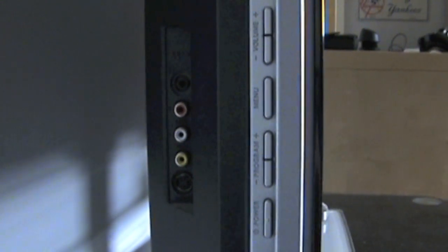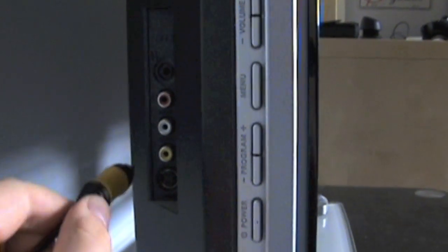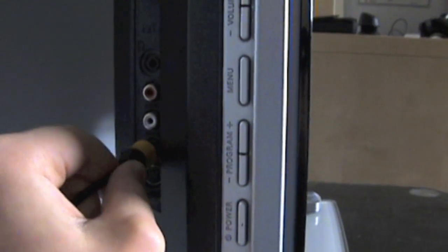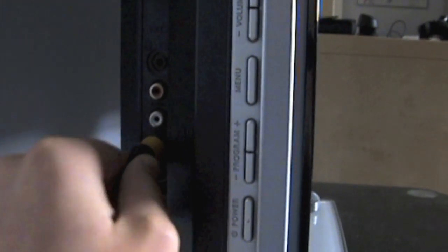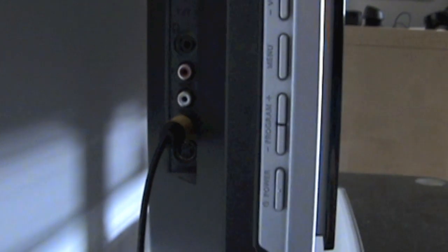You now need to plug in the yellow component of your AV plus S-video cable into your TV, as shown.